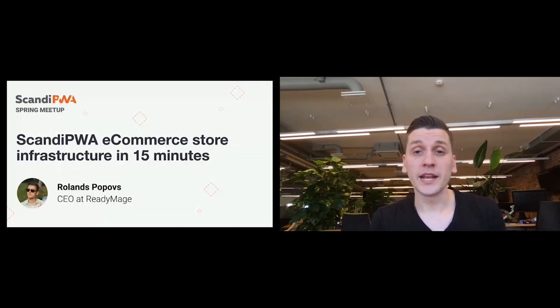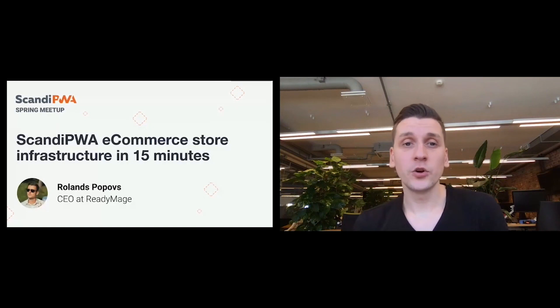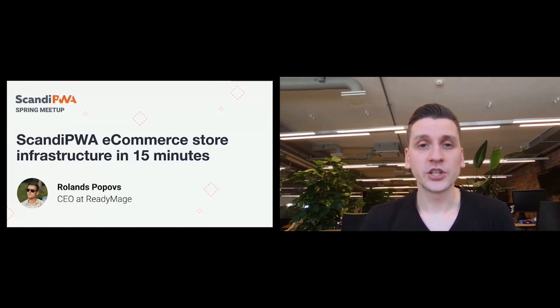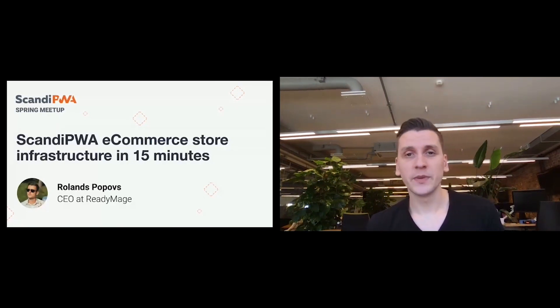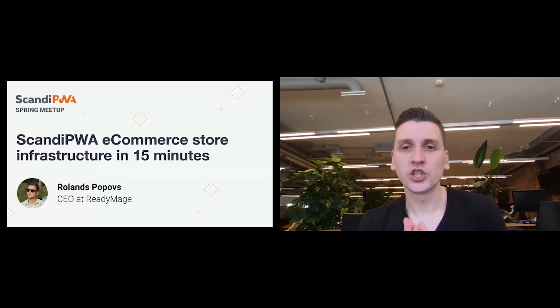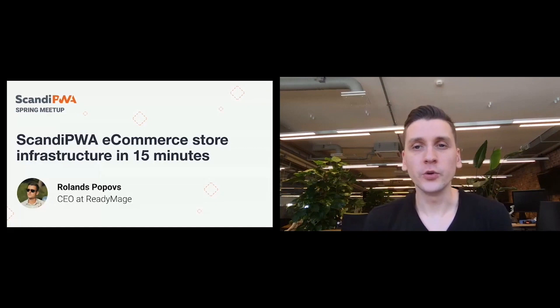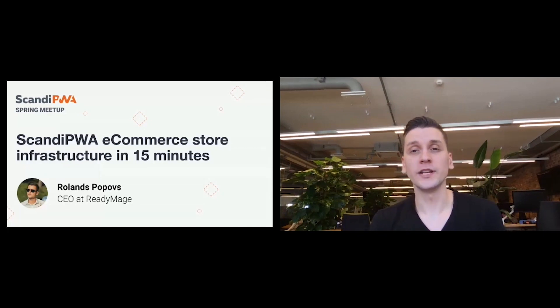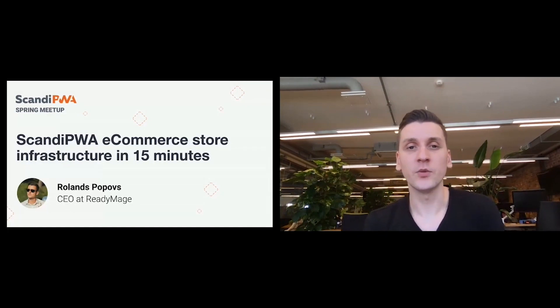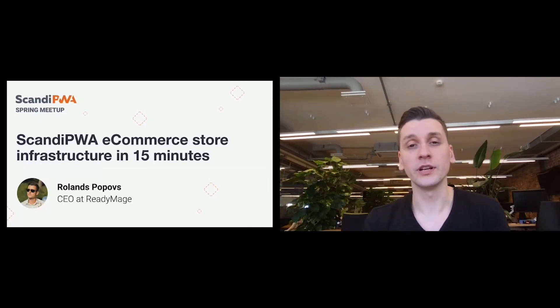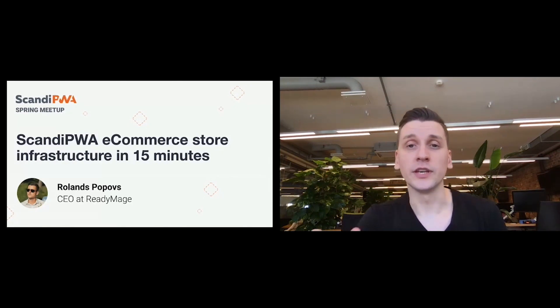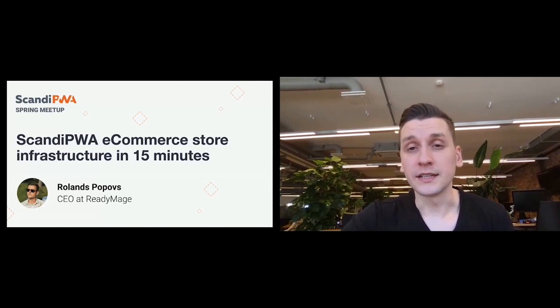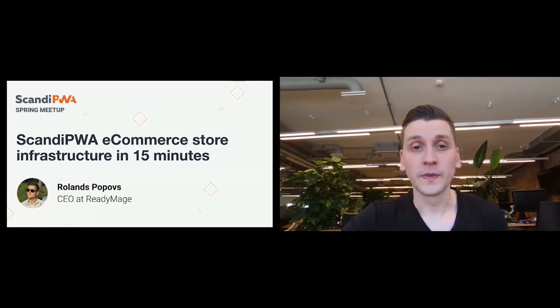My name is Rolands. I am the CEO at Ready Image. And in the next 10 minutes, let me show you how you can get a ready-to-go Scandi PWA e-commerce store infrastructure in just 15 minutes. Yes, it's that simple now.